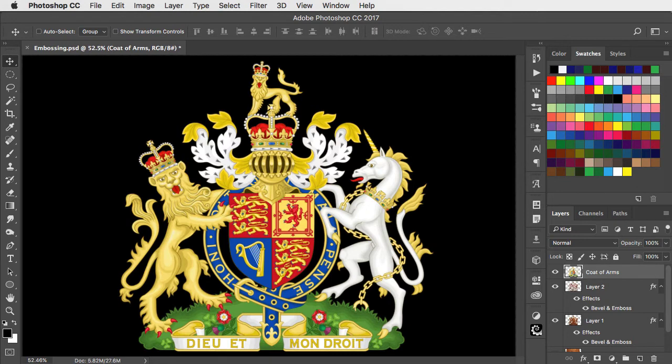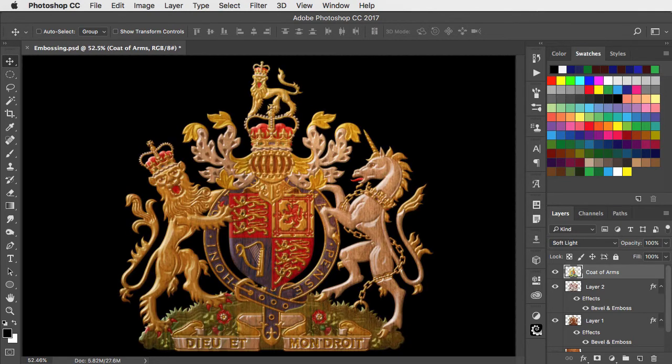Here's the artwork we started with, and here's our new wood version. If you've enjoyed this tutorial, please subscribe to this channel.